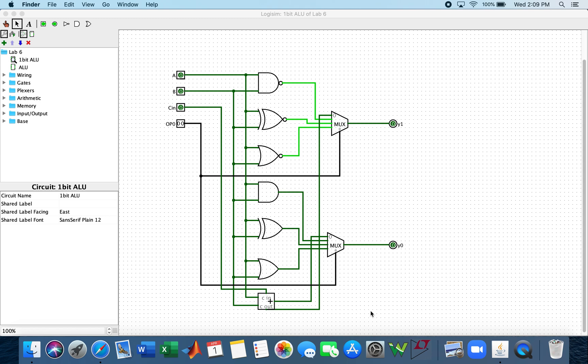Hello, my name is Yustra and this is my implementation of the LAB6 1-bit ALU on Logism.